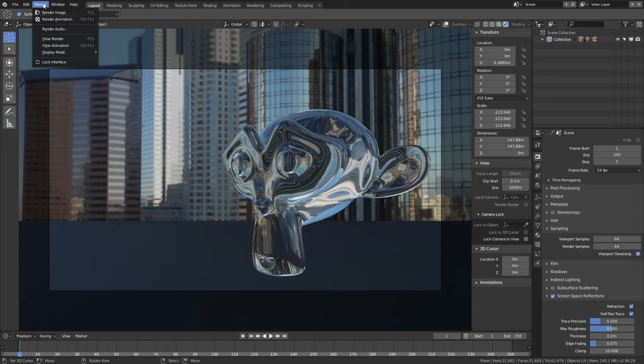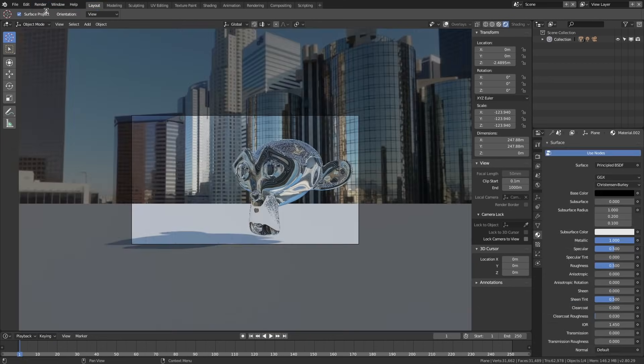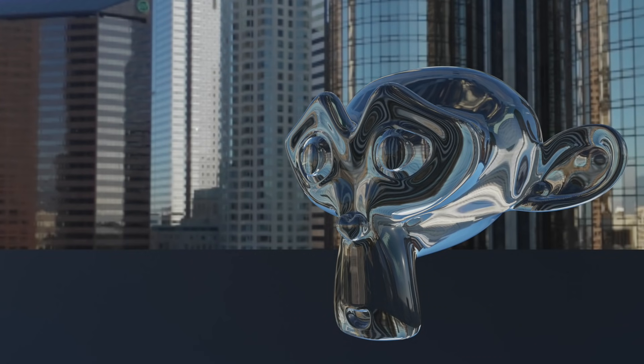And that's how you make glass in Eevee. I'll post new Eevee tutorials very soon, so make sure to subscribe. Thanks for watching!